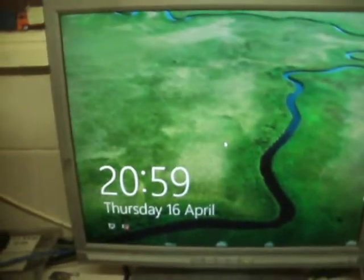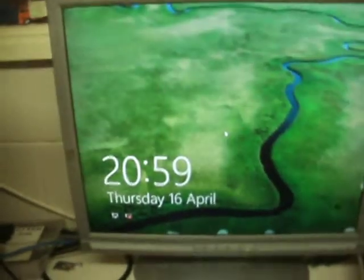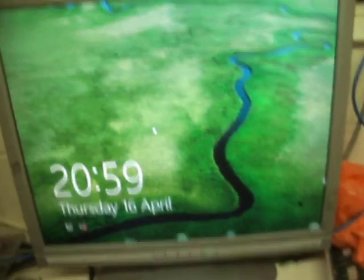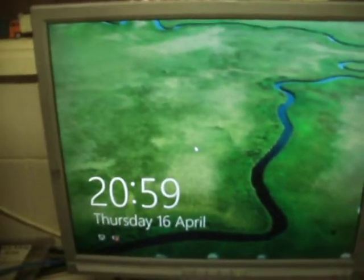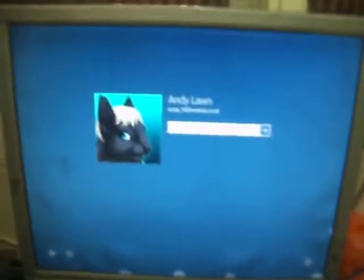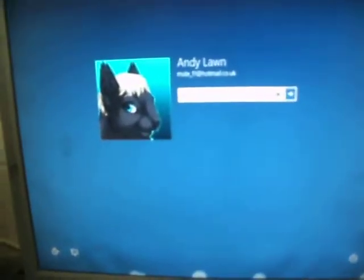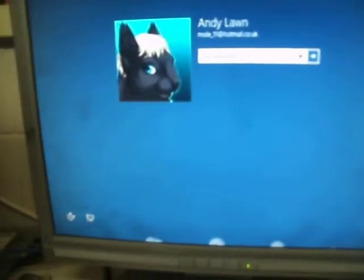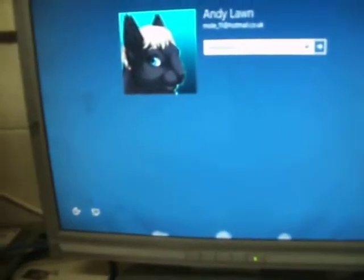Just like Windows 8, when you first boot up it comes up with this screen with your time and date on it. Left click on the mouse brings up your login. You do need a Microsoft account, so if you haven't got one you will need to make one. You log on using your Microsoft account - so that part is pretty much like Windows 8.